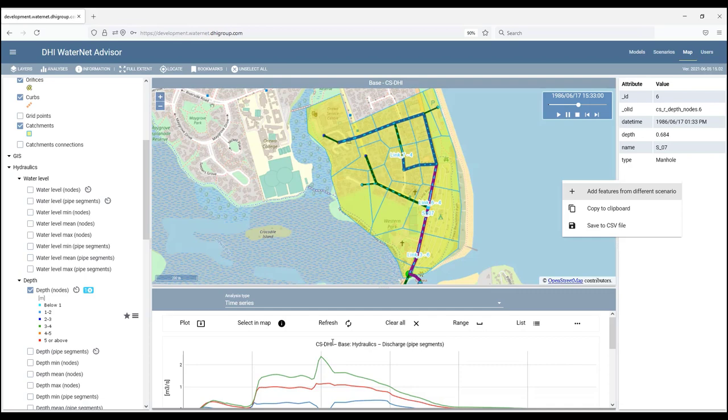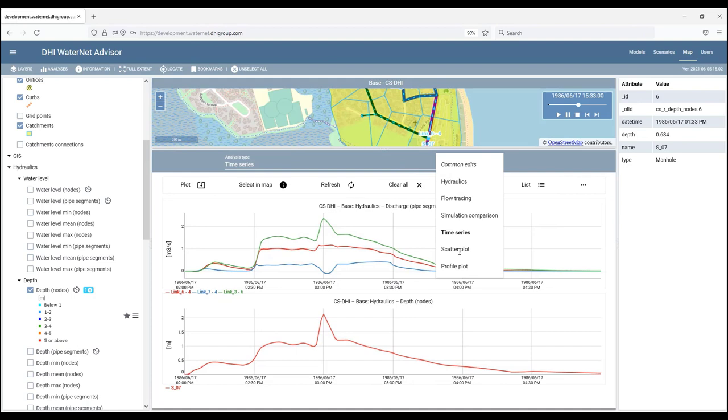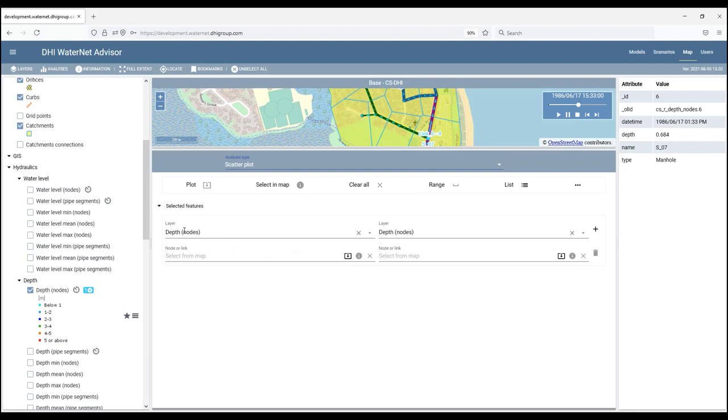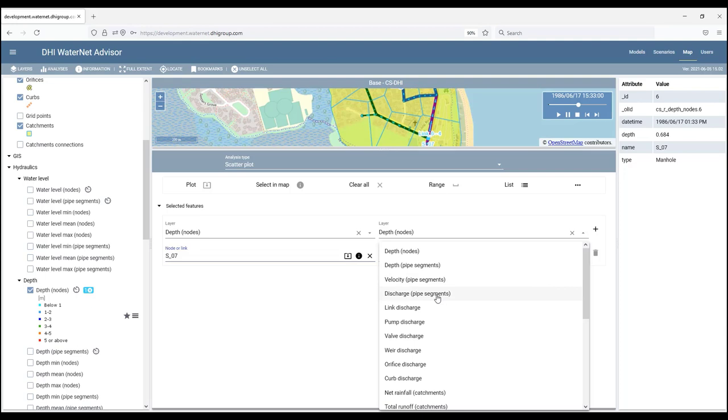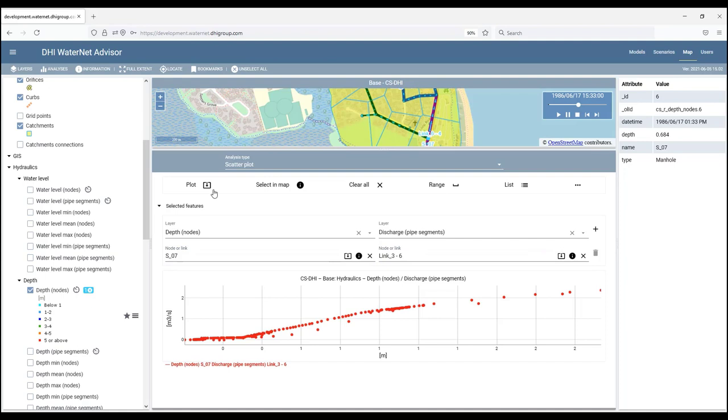Another way of looking at the results is to create scatter plots. To create a scatter plot, we will define two variables which will be plotted against each other. For instance, water depth at this node versus discharge at the pipe segment. And by clicking plot, the program will display the scatter plot.